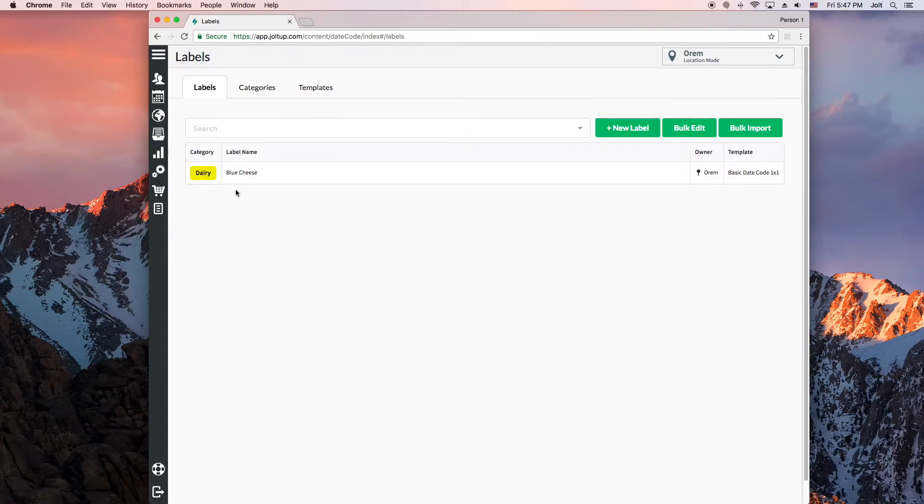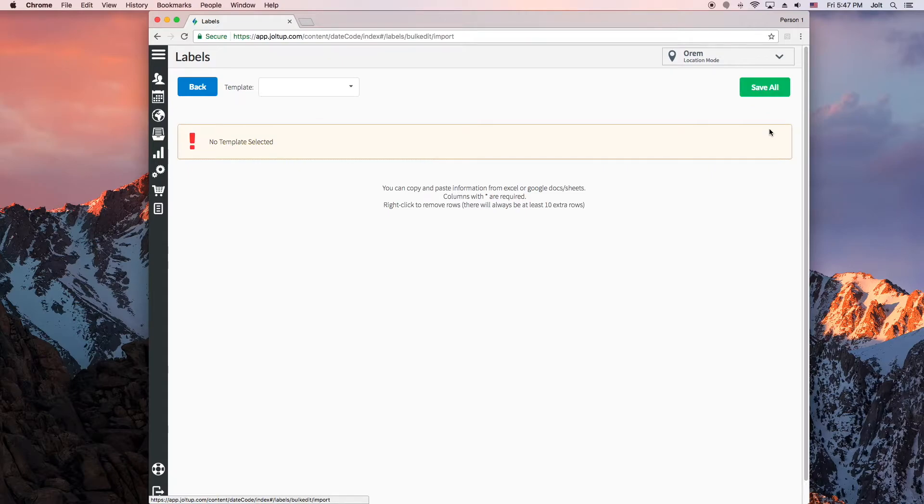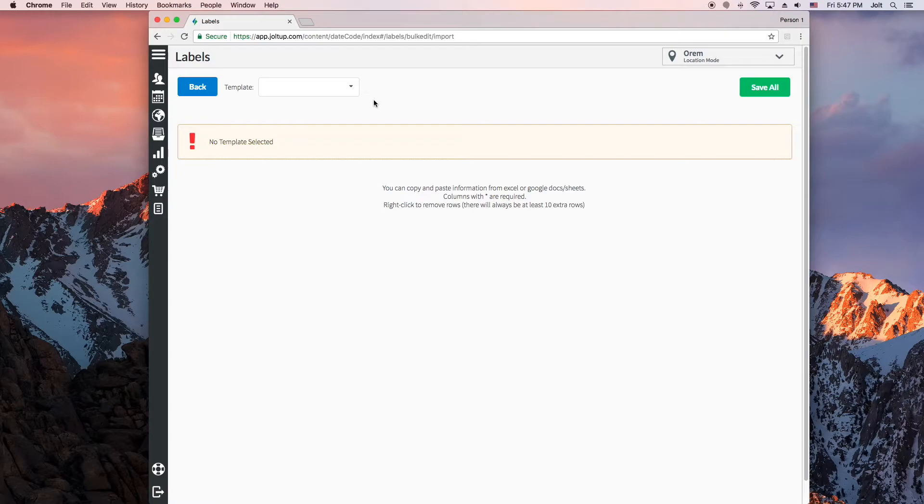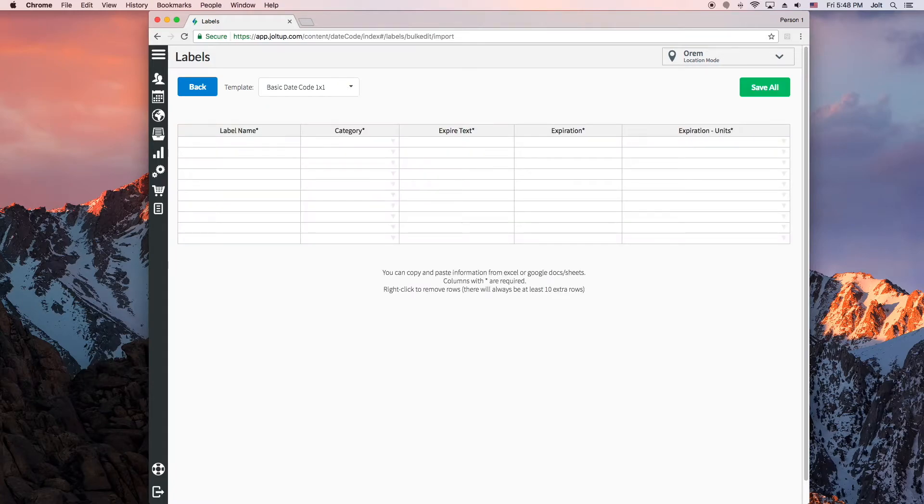So that's how you create a single label, one at a time. But you can also use the bulk import feature to upload information for many labels at once. This is really helpful for those of you who already have a spreadsheet of expiration dates and would like to upload them all at once. Just select the template you want to use so you have the correct columns of data, and then fill or paste in the information.